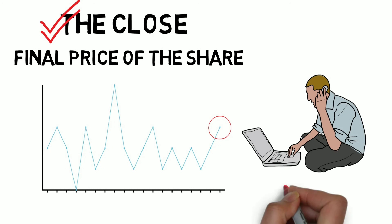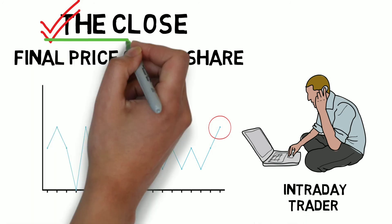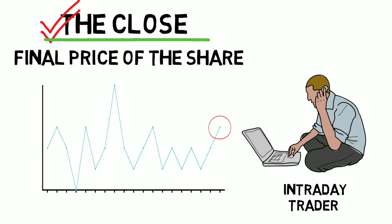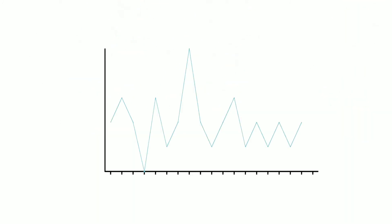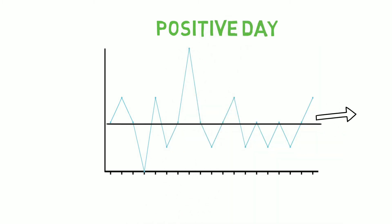If you want to be an intraday trader, then closing price is the most important thing for you. And if the close is higher than open, then it is considered a positive day, else negative.